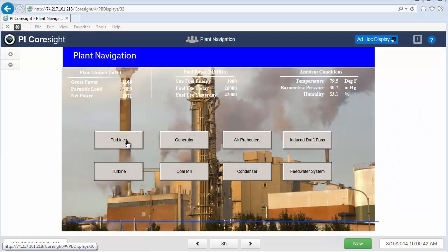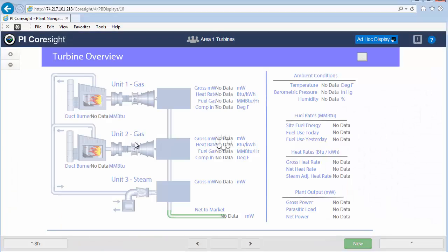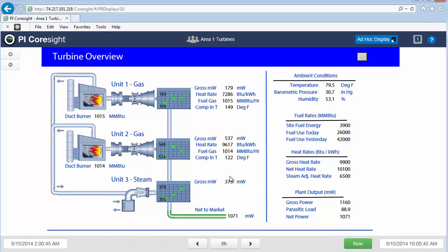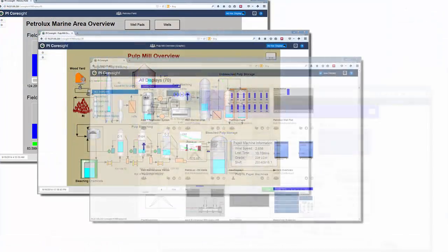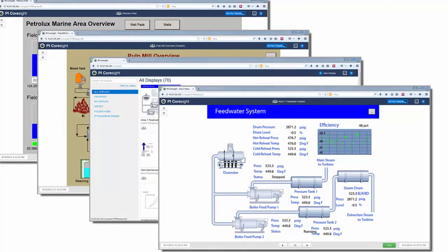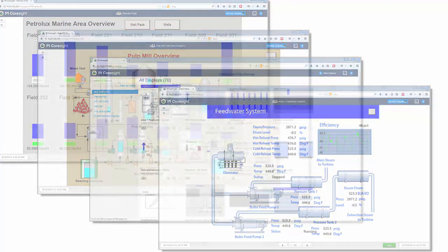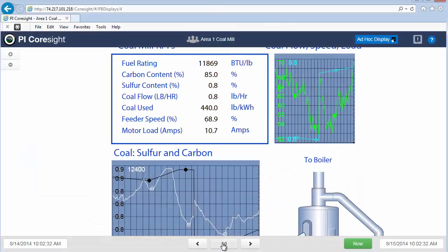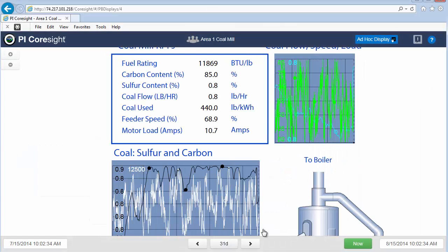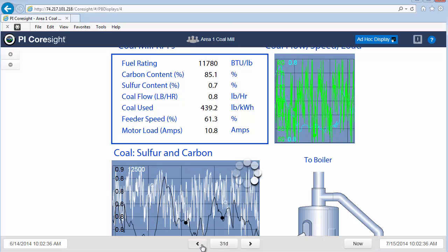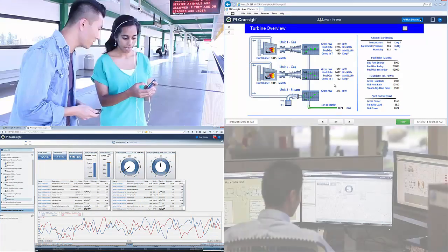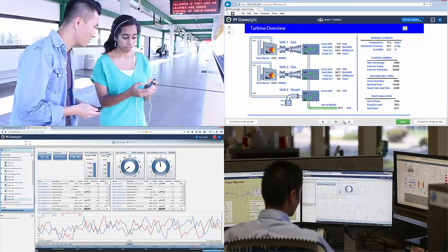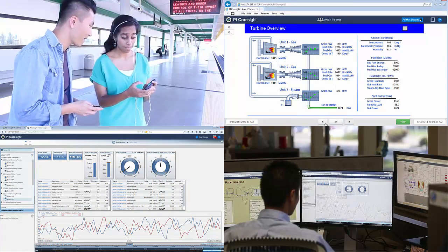The graphical and fully customizable displays of Pi ProcessBook can be shown in Pi Coresight. These include interactive buttons, custom images and layouts, formatted trends, and can range from simple to very elaborate, often mimicking operator control screens. Users can interact with these displays in Pi Coresight without installing Pi ProcessBook locally. The bottom line is that Pi Coresight delivers Pi system data to anyone, anywhere on your network.